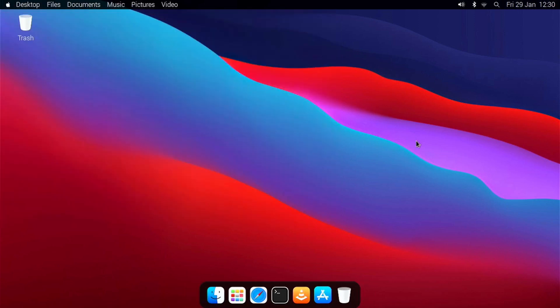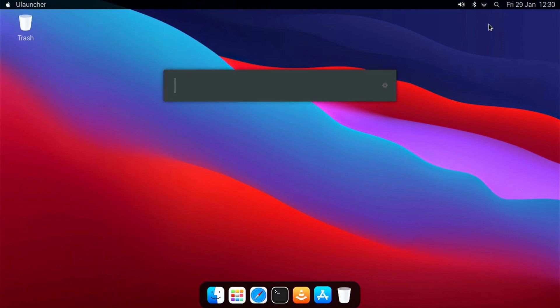Next, we have ULauncher, which is similar to Spotlight on macOS. You can launch it by clicking on the magnifying glass in the panel, or you can use the keyboard shortcut Control plus Space to launch it.